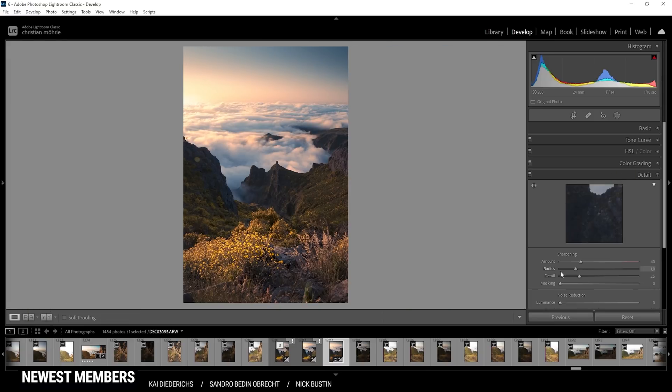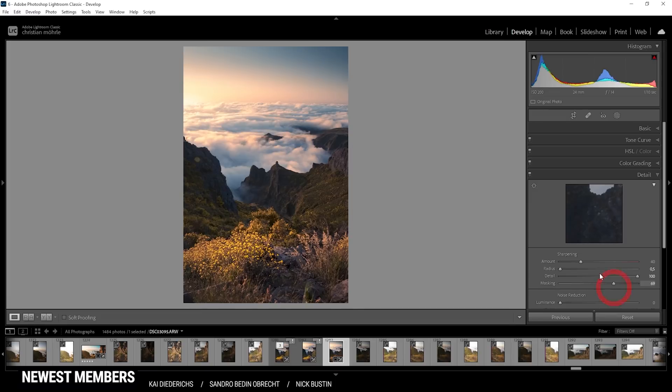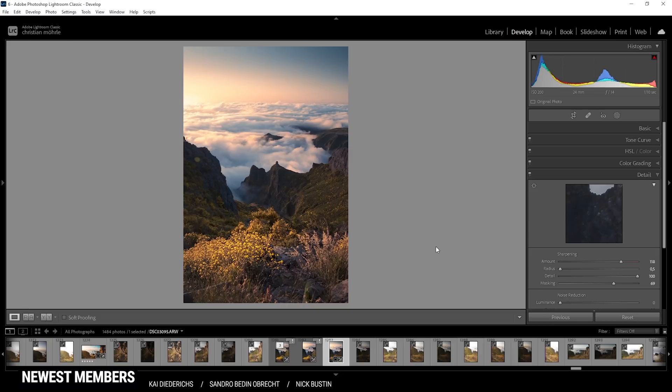I don't think we need to do any more raw adjustments. Maybe we could sharpen this image a little bit. Bring down the radius, increase the detail, add some masking, and introduce some more sharpening. That's it for the Lightroom adjustments. Let's switch over to Photoshop and finish this image.